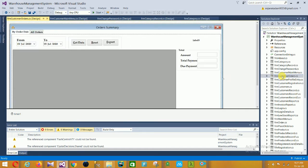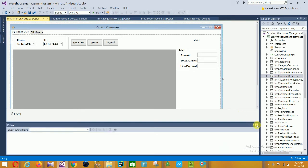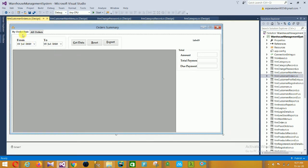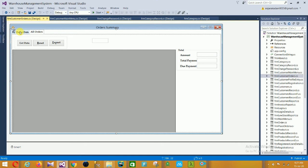Next is the Customer Orders form. In this form you choose a date by order date and click Get Data — your data is displayed in the data grid view. There are also Reset and Export options. You can export all reports to PDF or Excel file. All orders are displayed here, with Reset and Export buttons — this is the order summary.